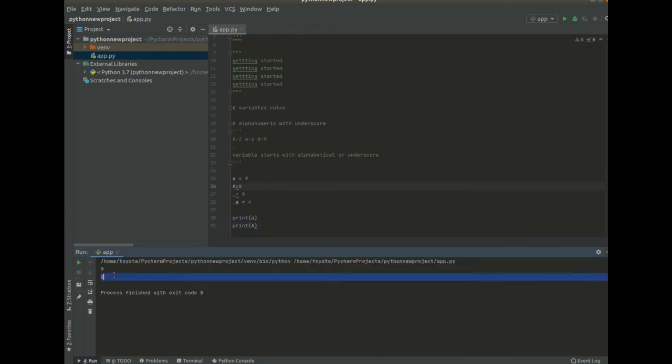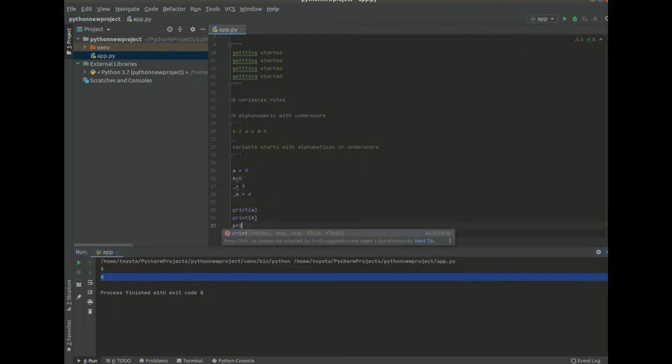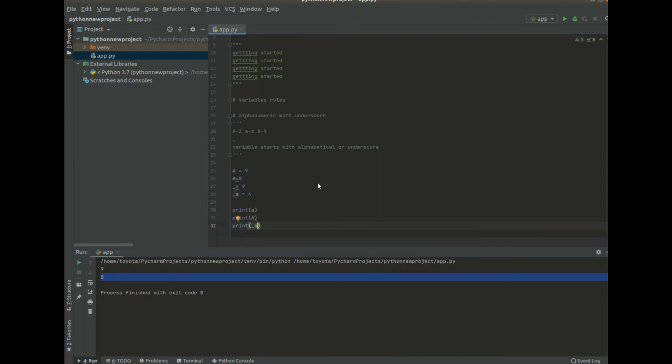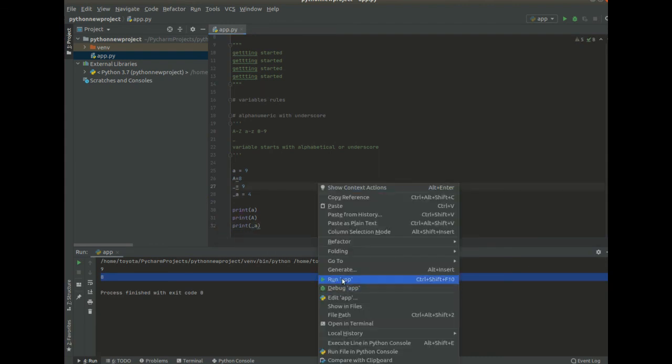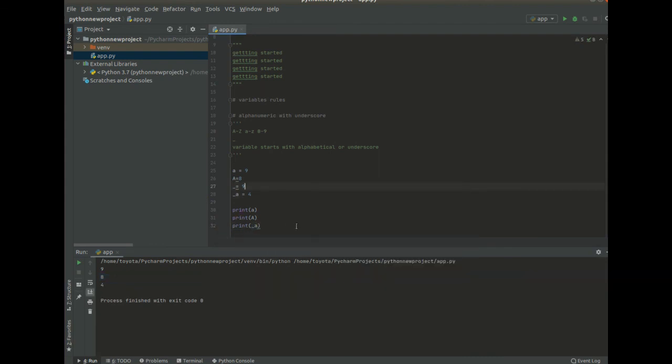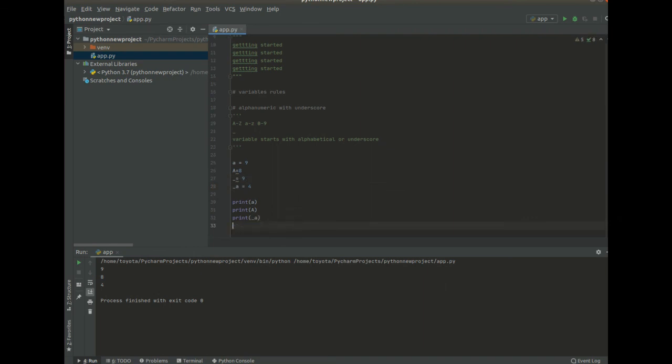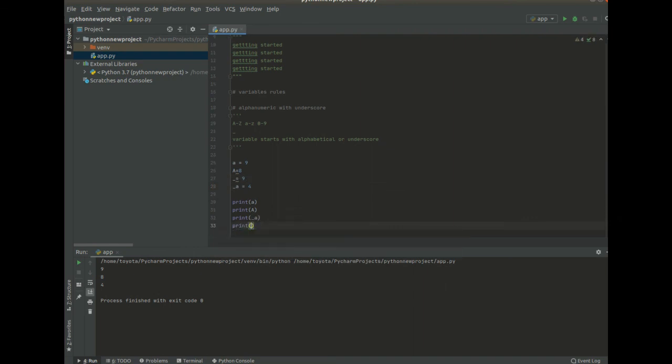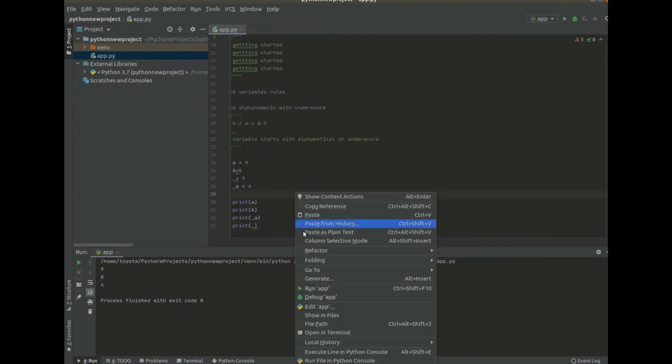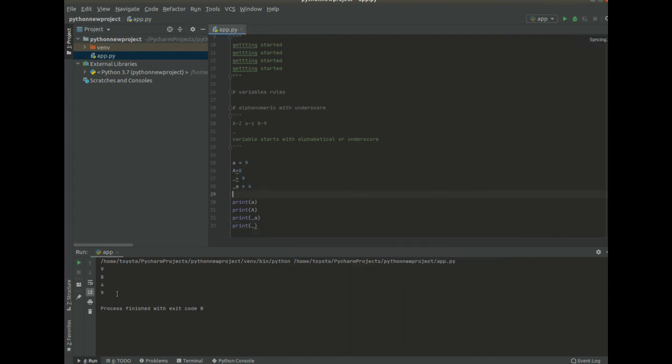If I'm going to print underscore A, I'm going to get that. If I print underscore, it's going to give us nine. So here is our nine.